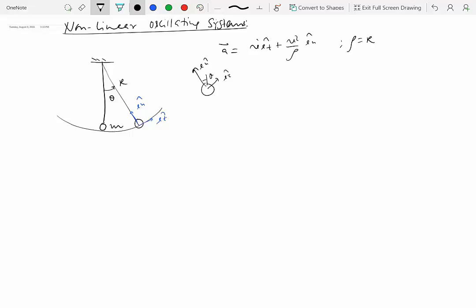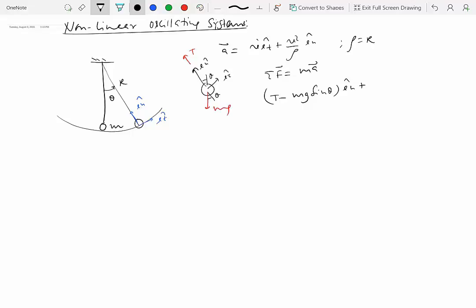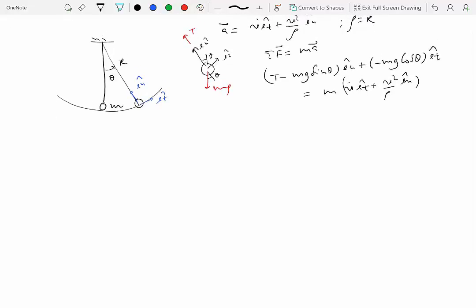This angle is theta from vertical, so the forces acting on this particle are the tension and gravity. So if we do sigma F equal to ma — this is basically the kinetics of particles from module 3 — we have mg, and taking this angle as theta, we have mg cosine theta and T along the normal direction, and mg sine theta along the tangent direction. So we have T minus mg sine theta along e-n-hat, plus minus mg cosine theta e-t-hat, equal to m times v-dot e-t-hat plus v-squared over rho e-n-hat.